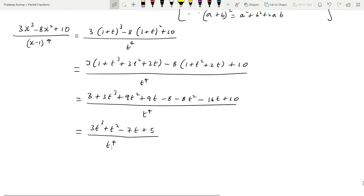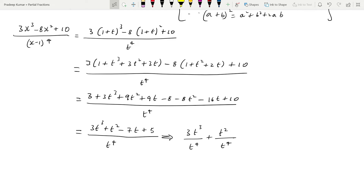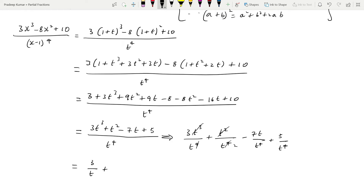Now we separate the denominator. We can write this as: 3t³/t⁴ + t²/t⁴ minus 7t/t⁴ + 5/t⁴. Cancelling common factors: this becomes 3/t + 1/t² minus 7/t³ + 5/t⁴.